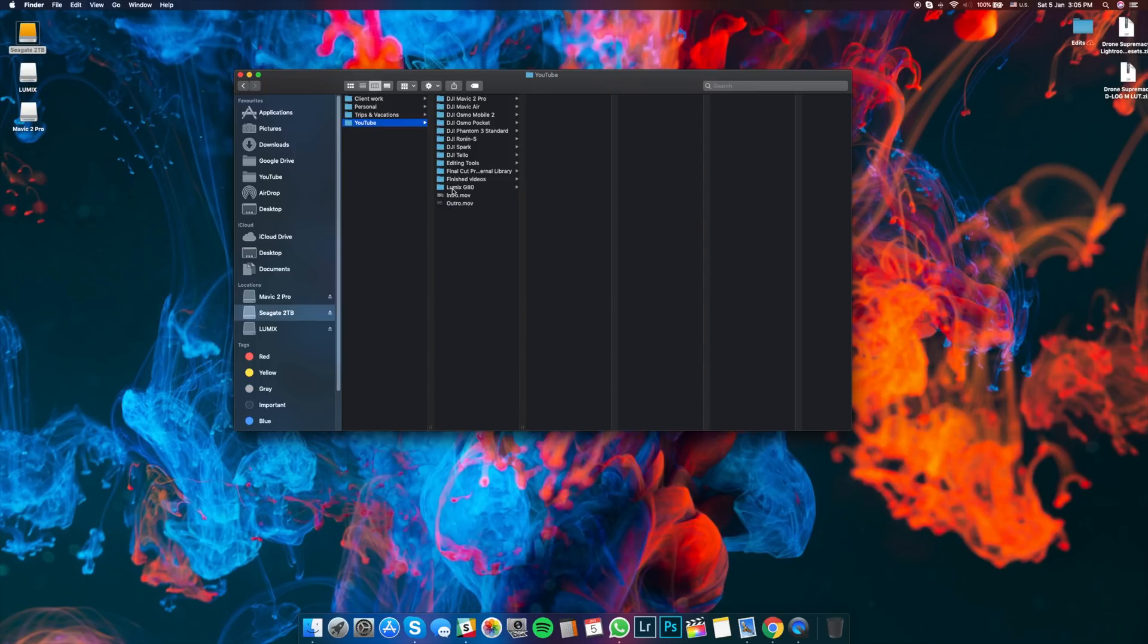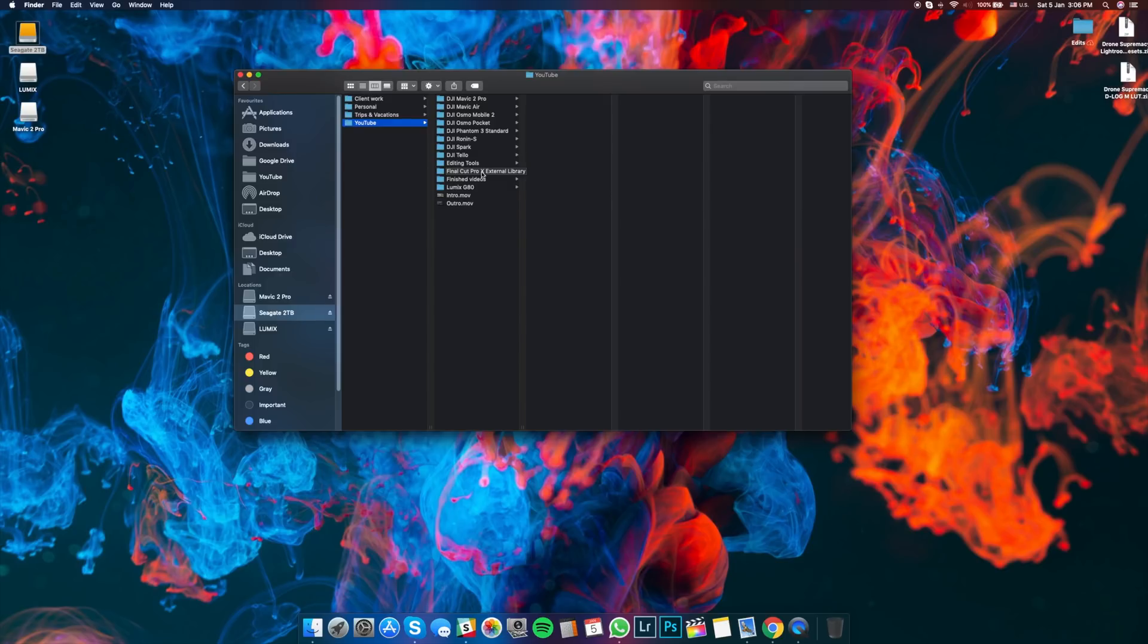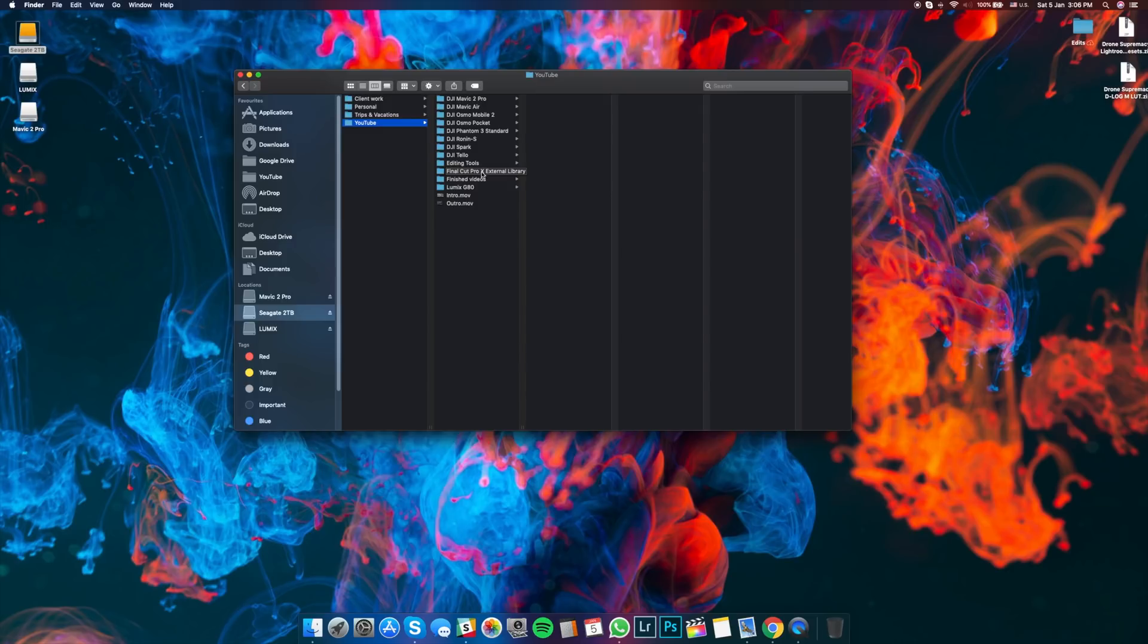This is the folder where I keep the footage from my regular camera, the Lumix G80. And then I have Final Cut Pro 10 external library because I use my hard drive to edit from. If you want to see more details about how to use your hard drive and how to edit directly off of it, I will link a video in the description because my friend John from Drone Mood actually made a whole video about how to do that. And it's quite convenient if you don't want to waste your internal storage and you want to avoid filling up your storage very quickly. This is a great way to avoid that and just use your hard drive as a source for all of your projects.